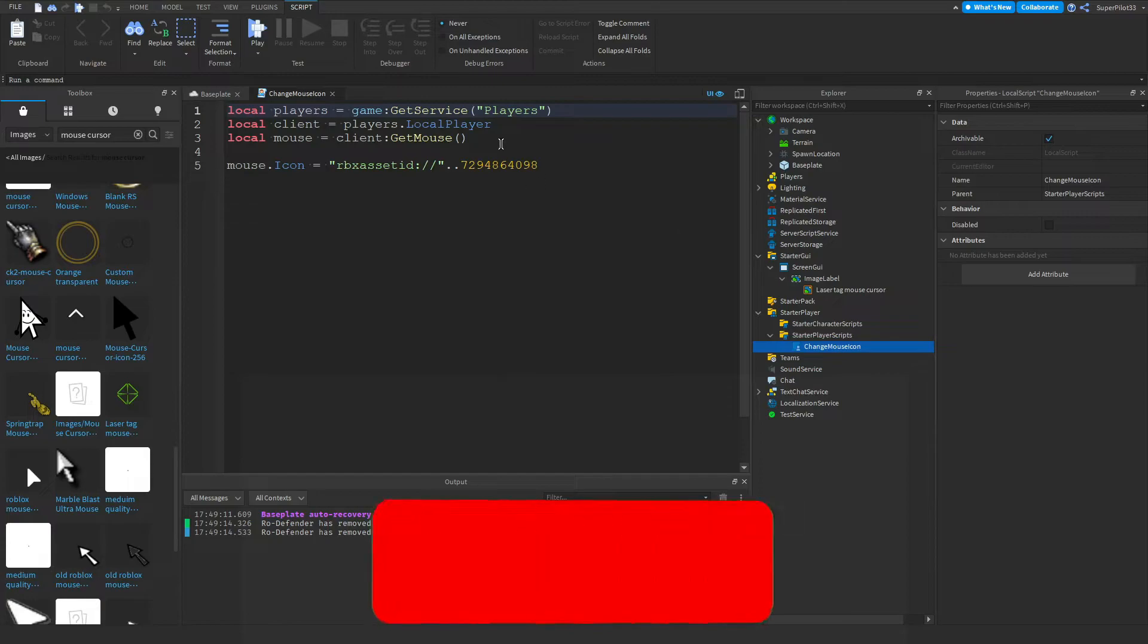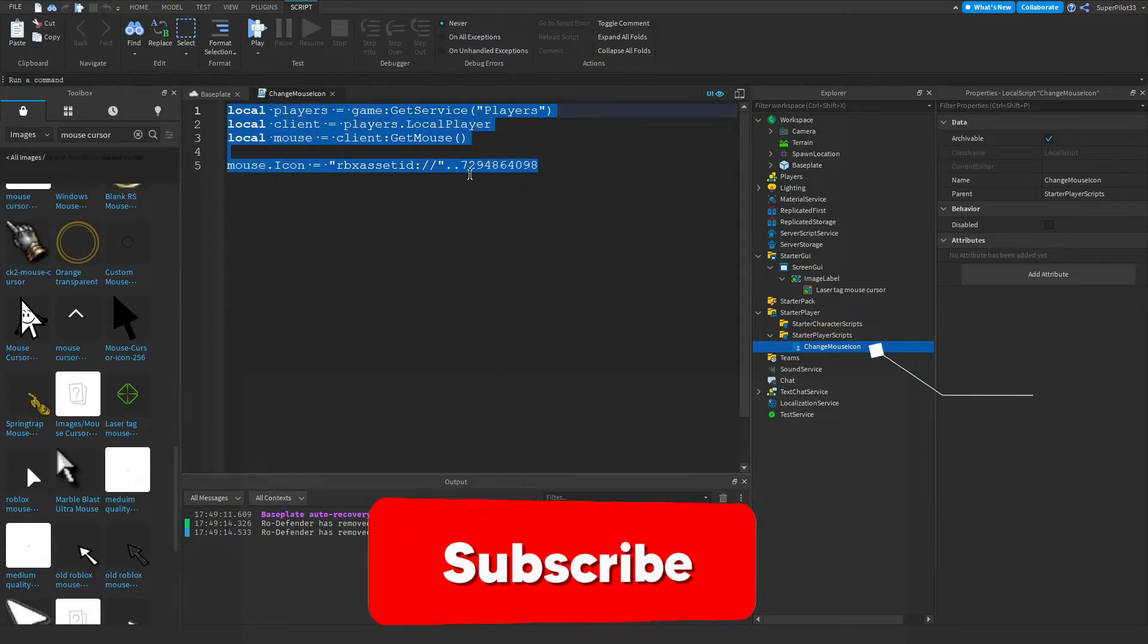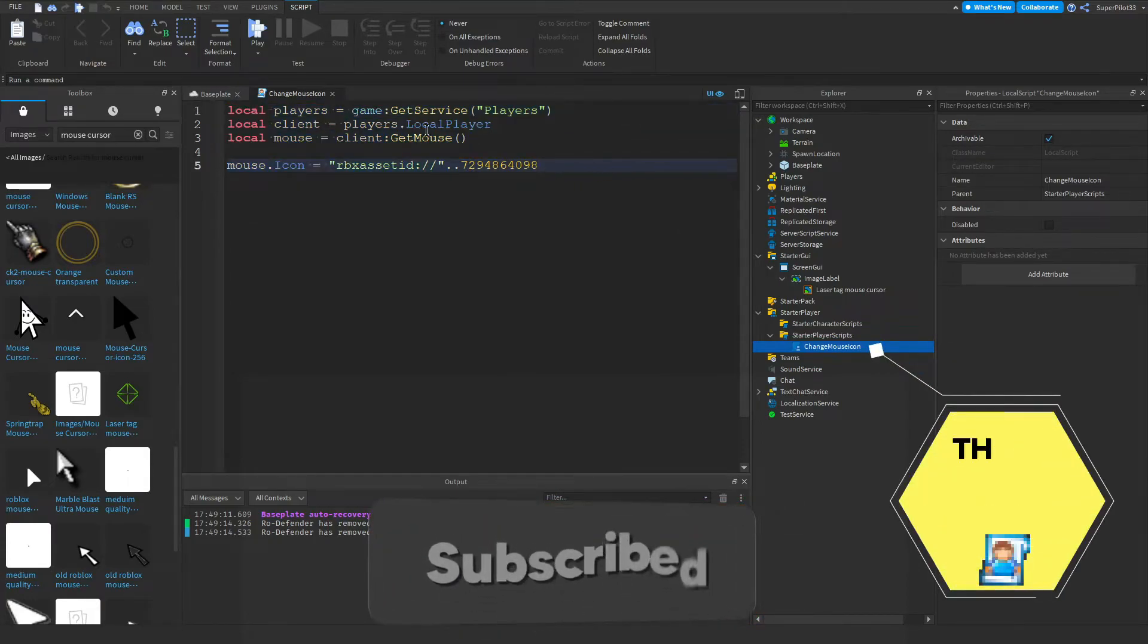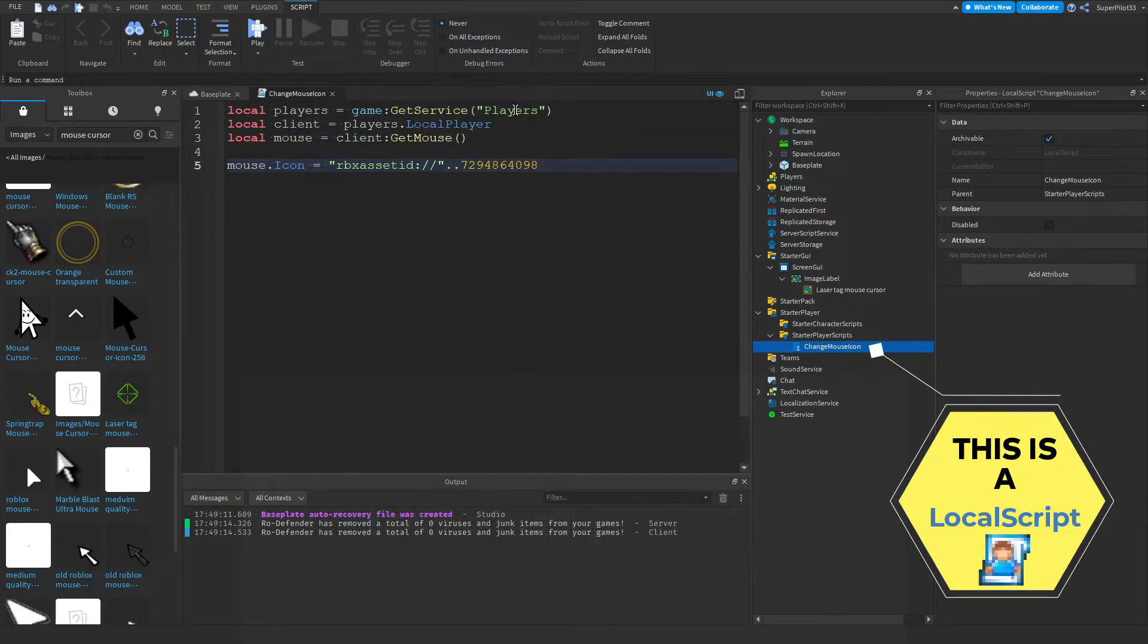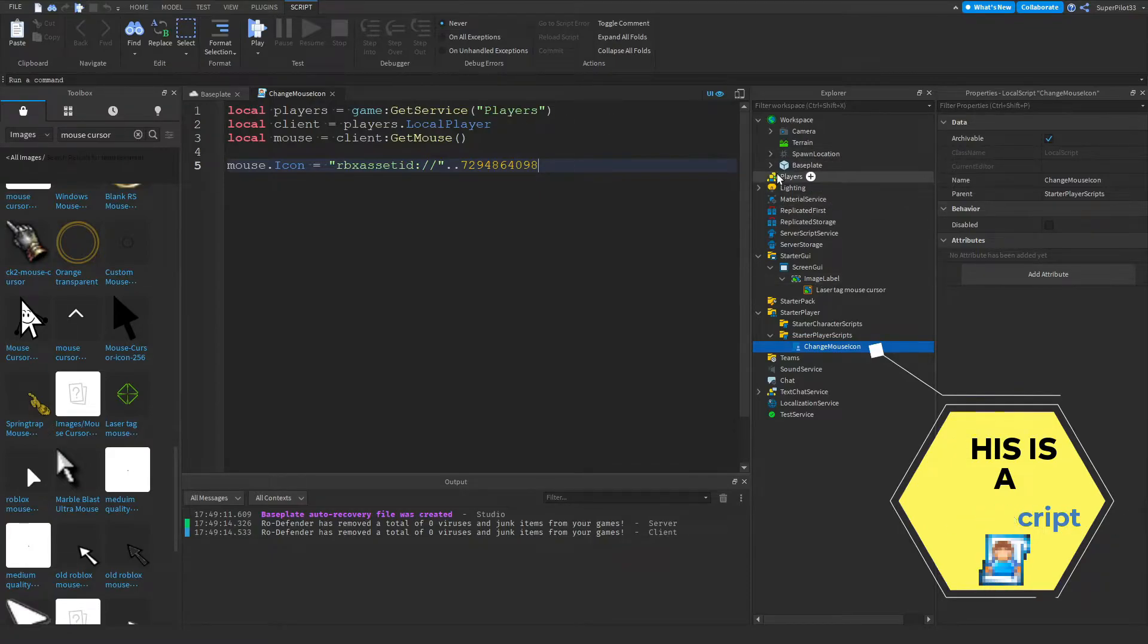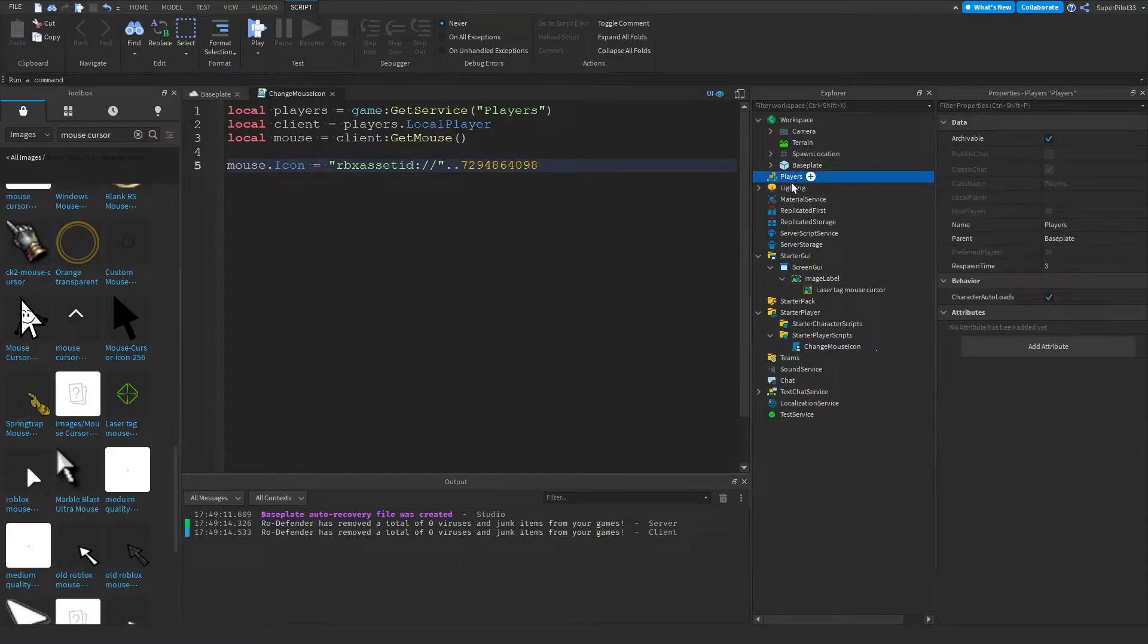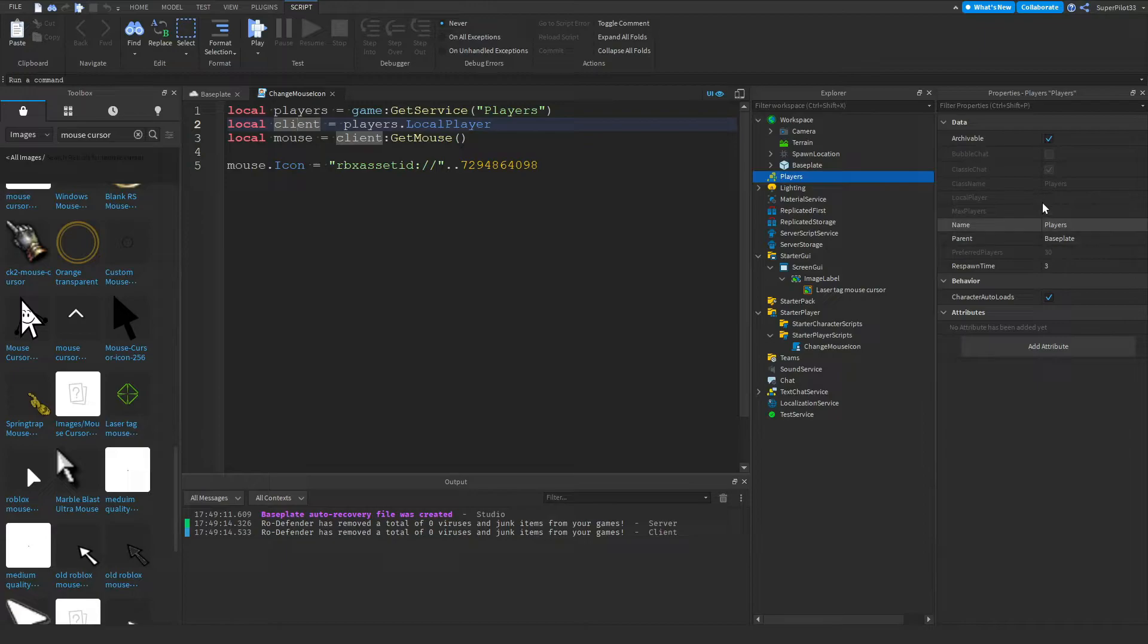Go to your script and then copy the script out. So like four lines, the first one, players game service, game colon get service players. So this player service right here, we're getting that. And then we are getting the player. So players dot local player. We can't see, there it is. Actually we can see it right now.